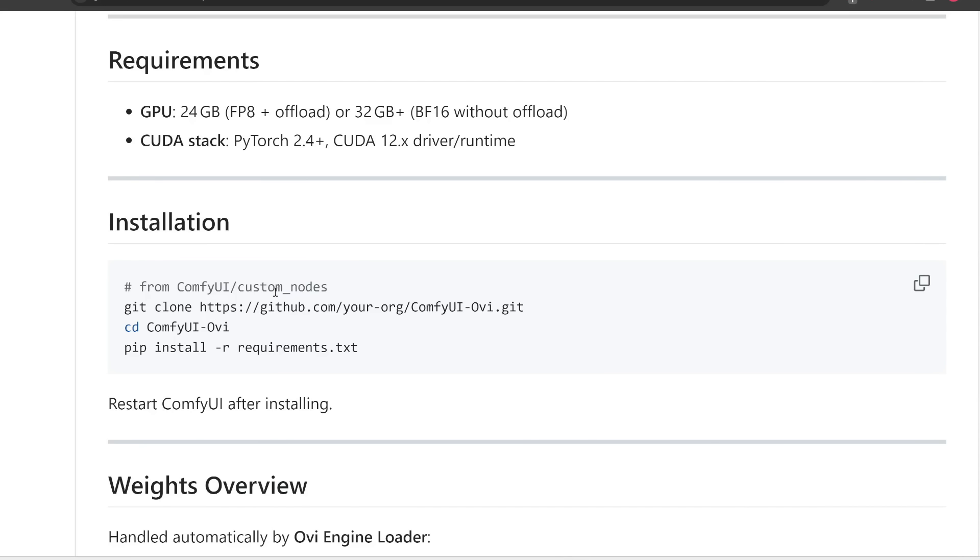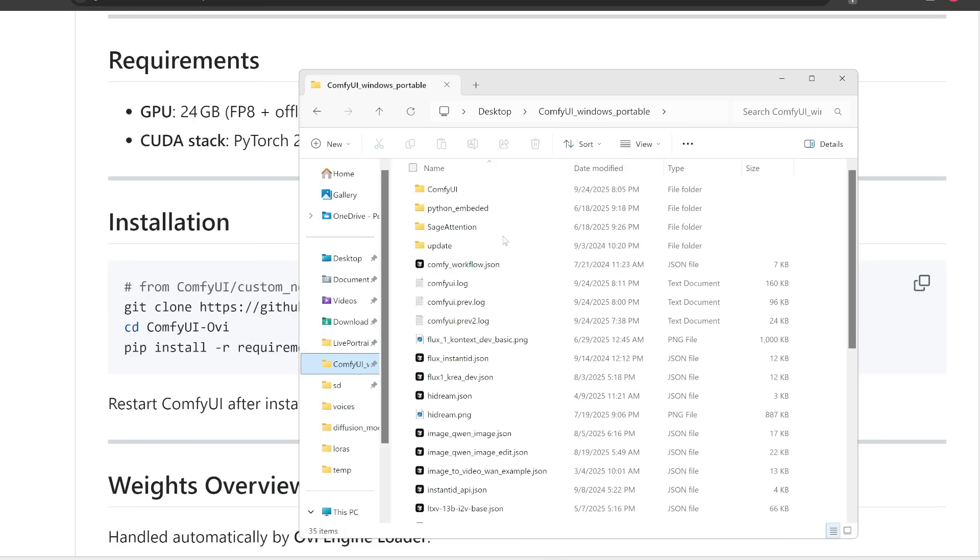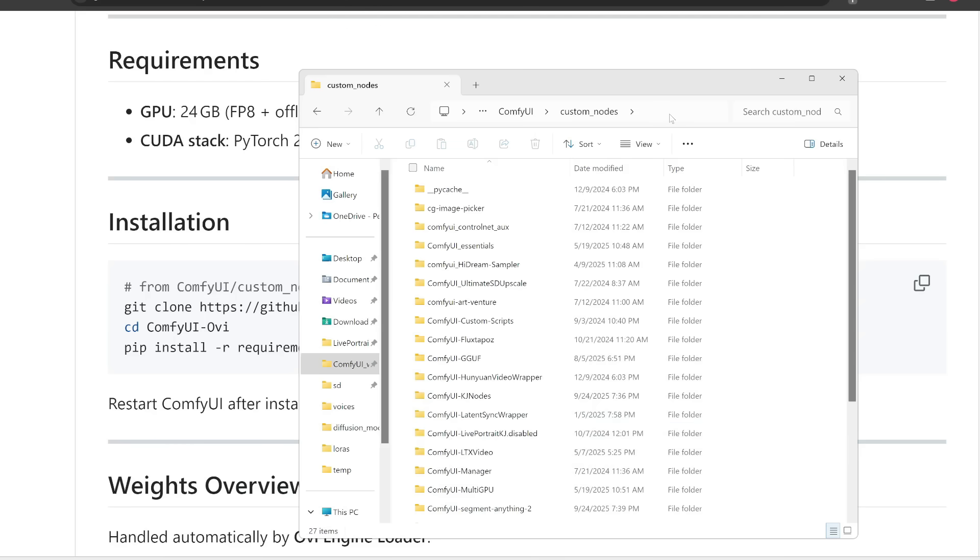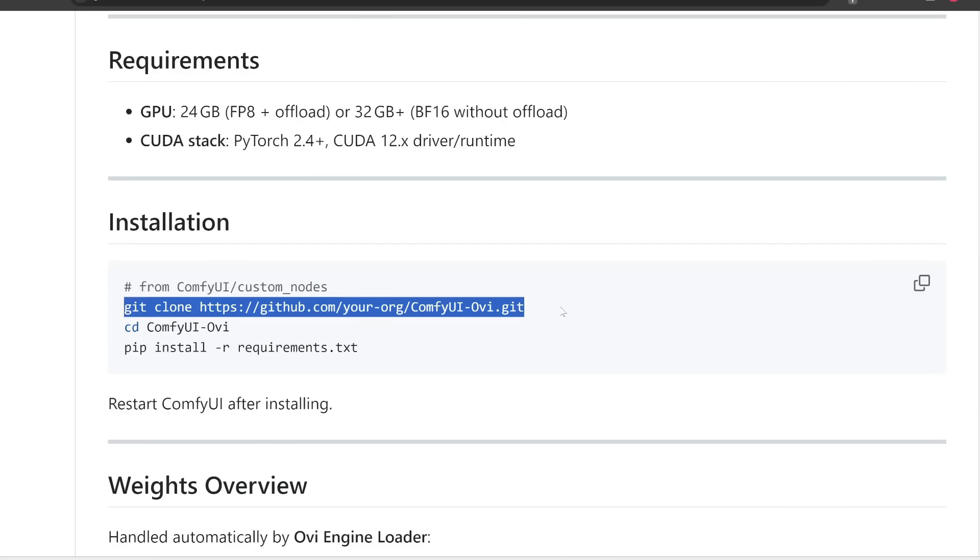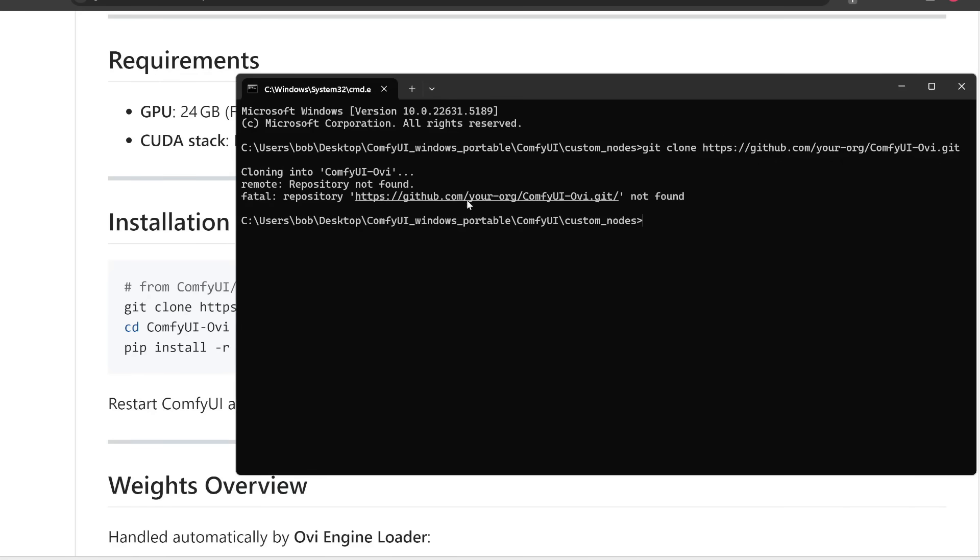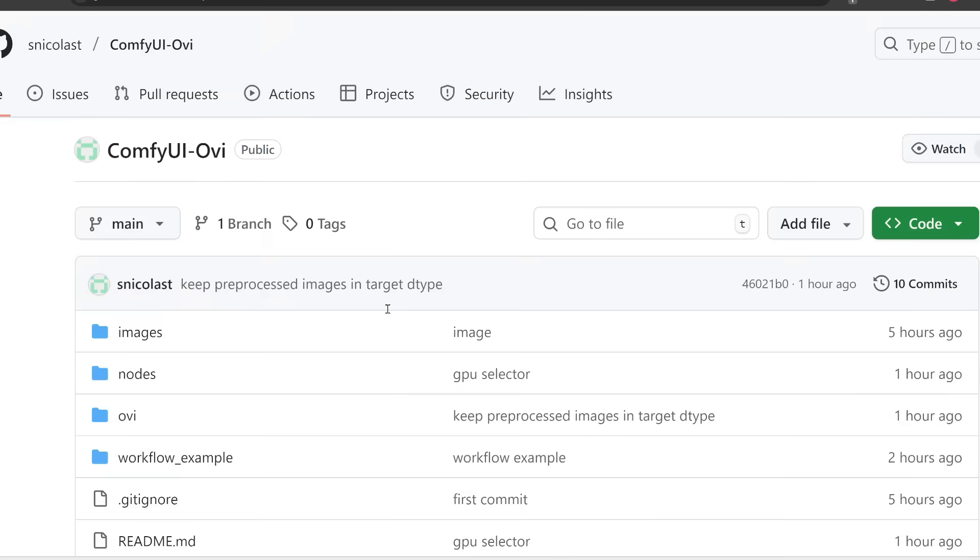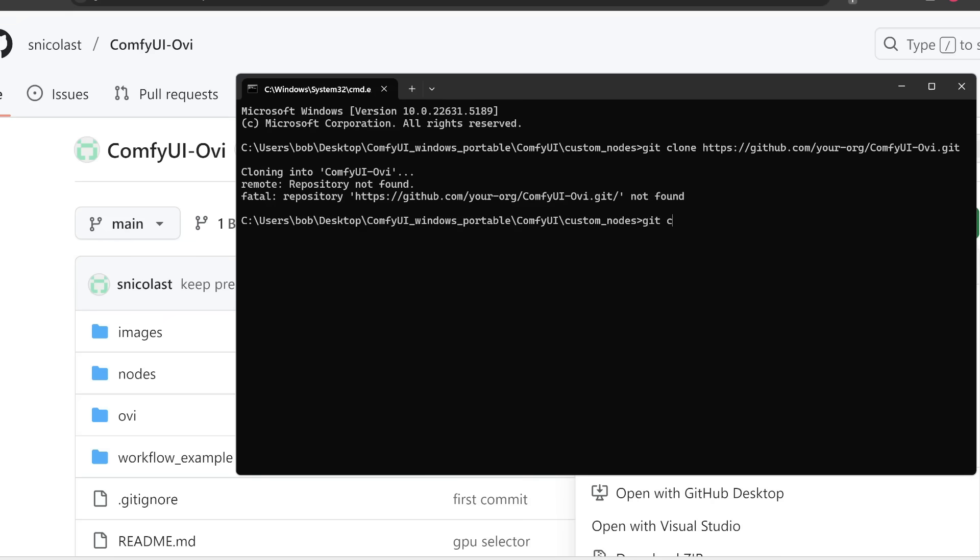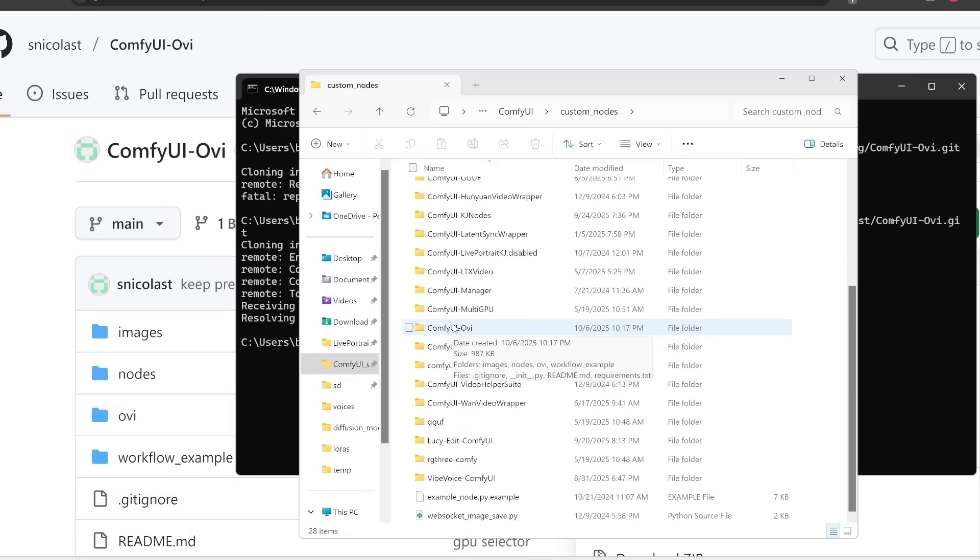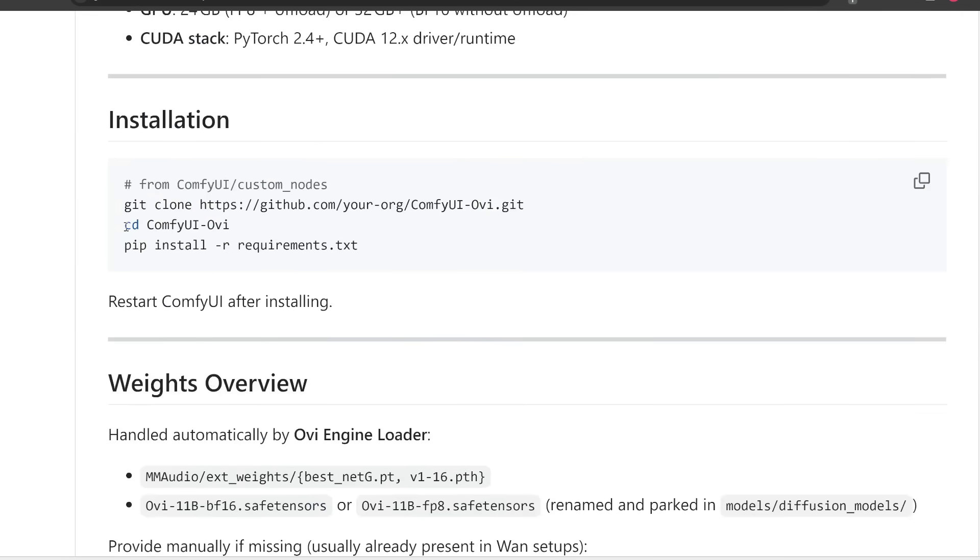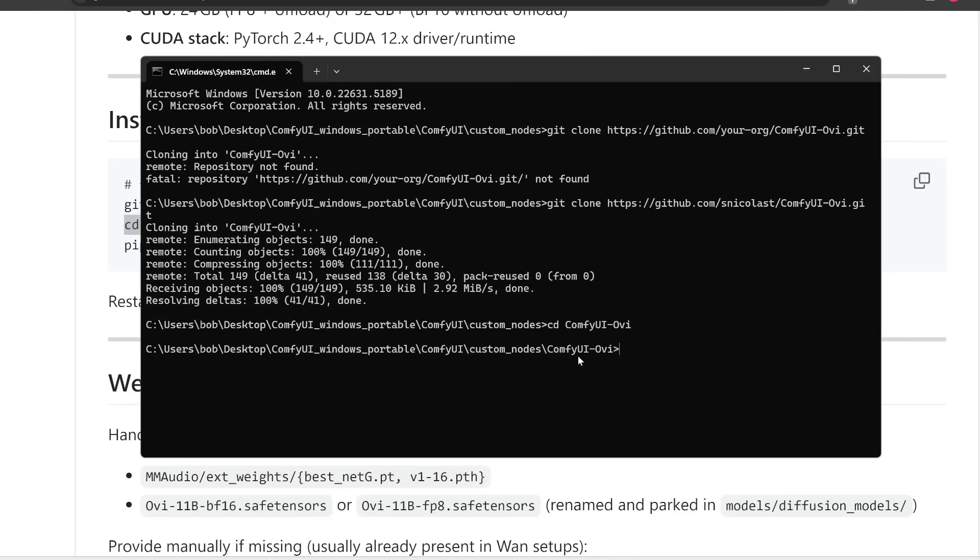So basically, we need to go to the custom nodes folder and then git clone this repository. So I'm going to click into my comfy UI folder and note that I'm using the Windows portable version. I'm going to click on comfy UI and then custom nodes. And then at the top here, I'm going to type in CMD to open up the custom nodes folder in my terminal. And then afterwards, we just need to git clone this repository.